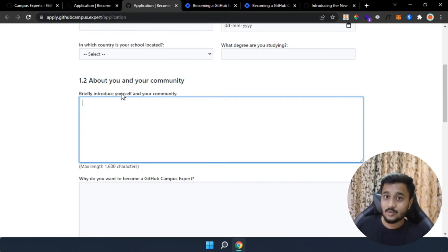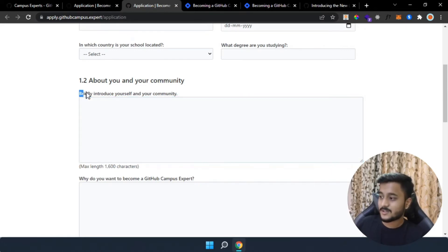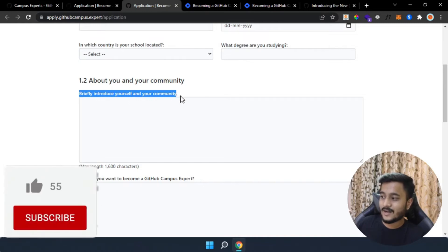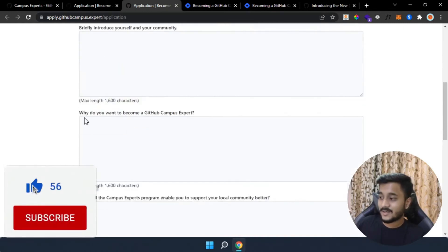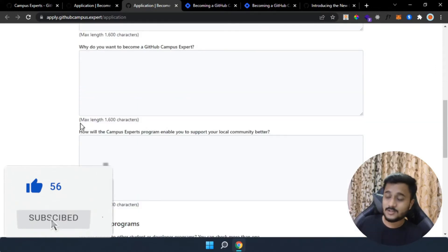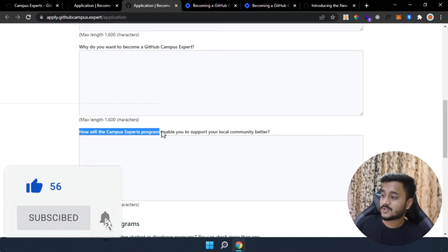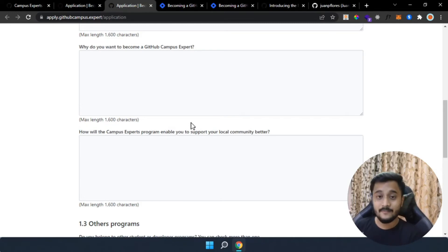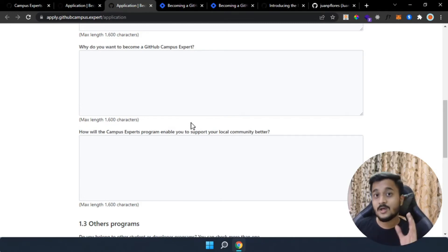The three essay questions are: first, briefly introduce yourself and your community; second, why do you want to become a GitHub Campus Expert; and third, how will the Campus Experts program enable you to support your local community better.